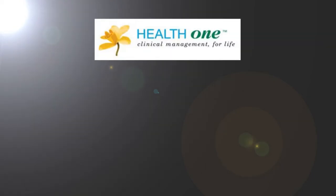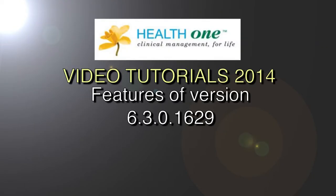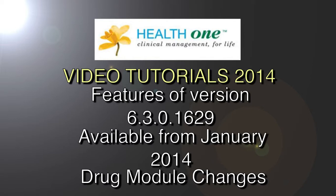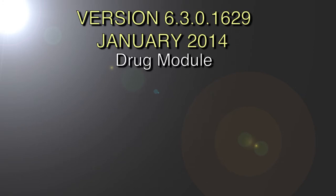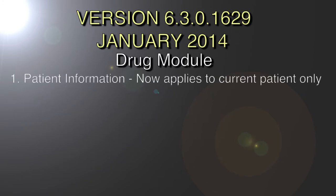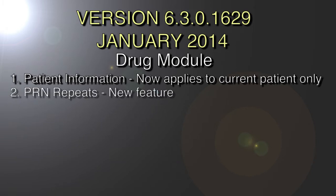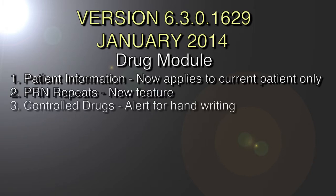Welcome to the 2014 series of recordings for HealthONE. We are releasing a new version of HealthONE in January 2014. In this series of videos I am going to discuss the drug module changes in this version of HealthONE. This is a summary of the changes in this version. They all relate to the drug module.